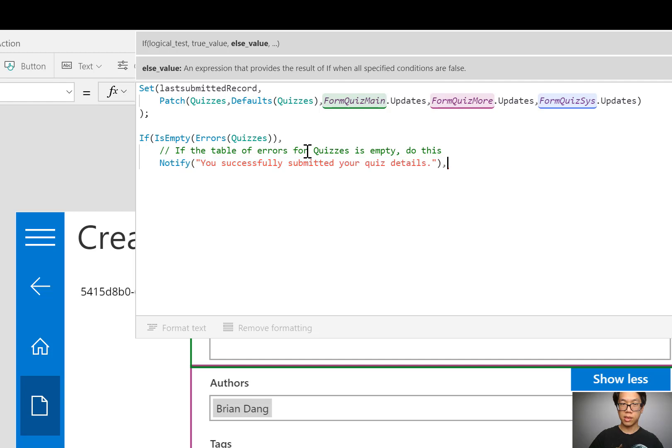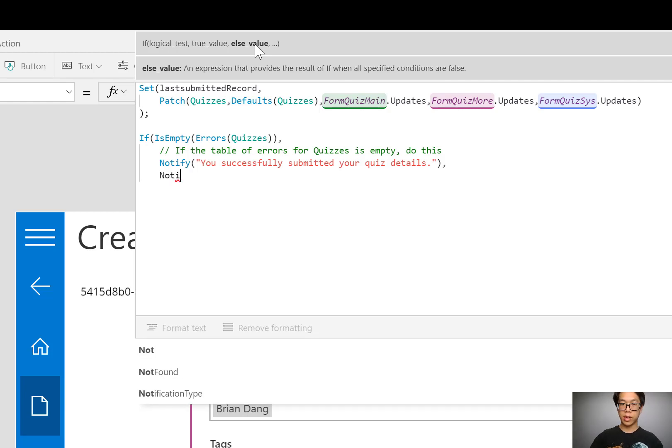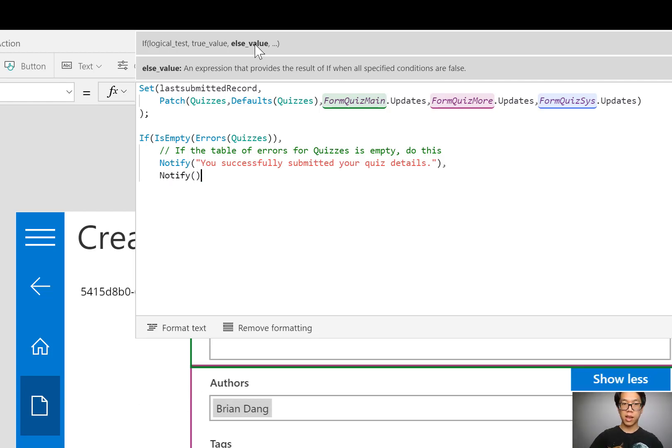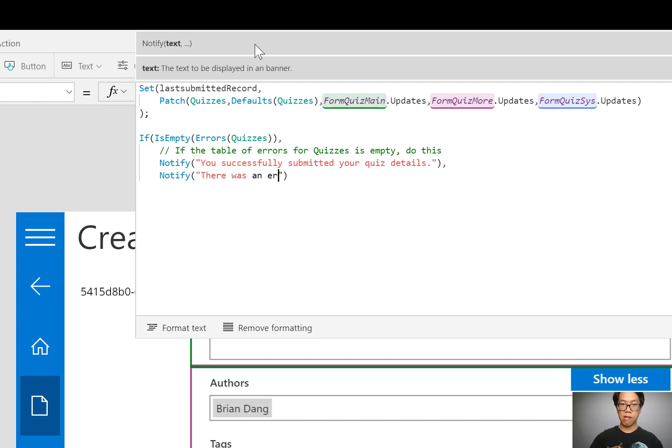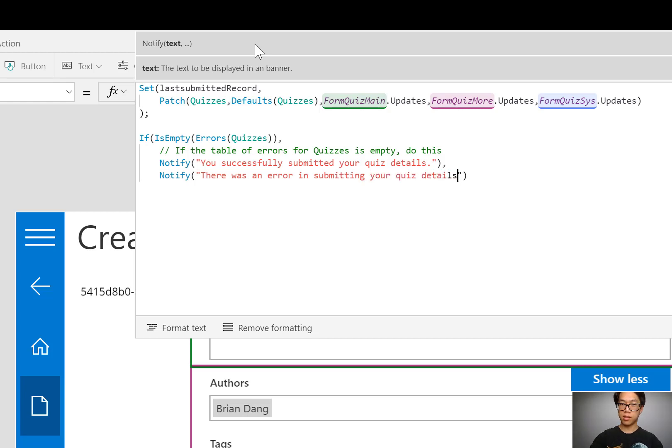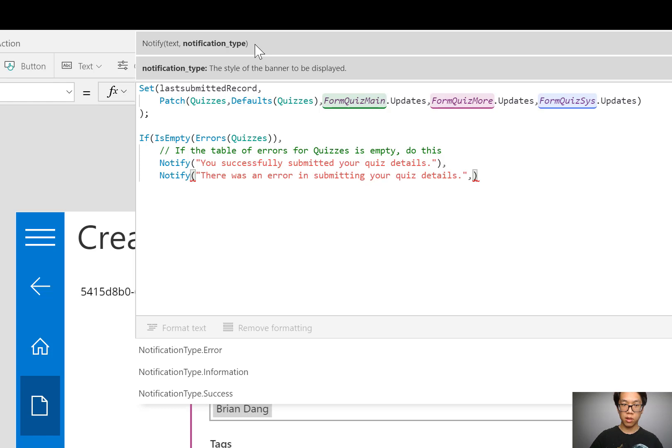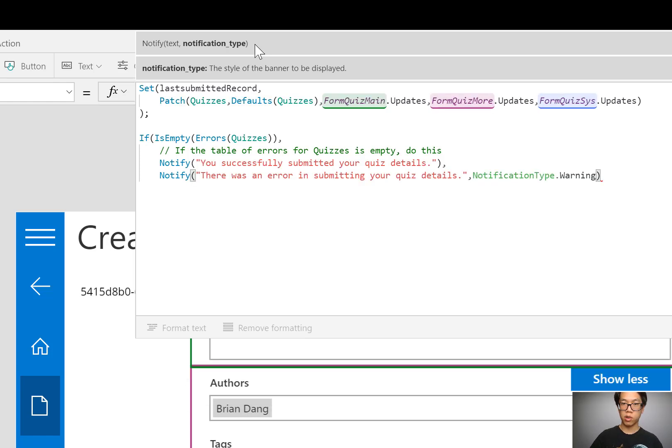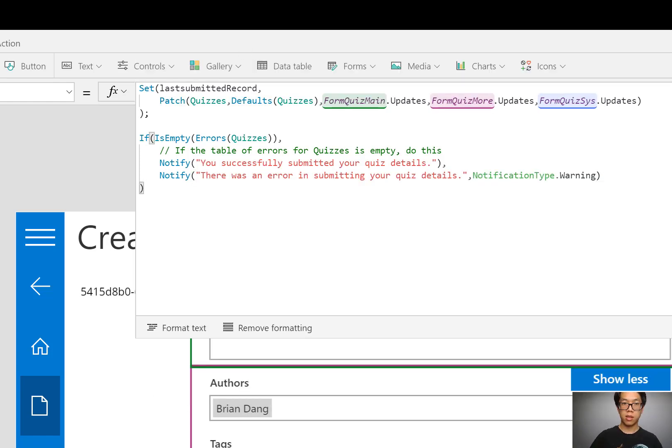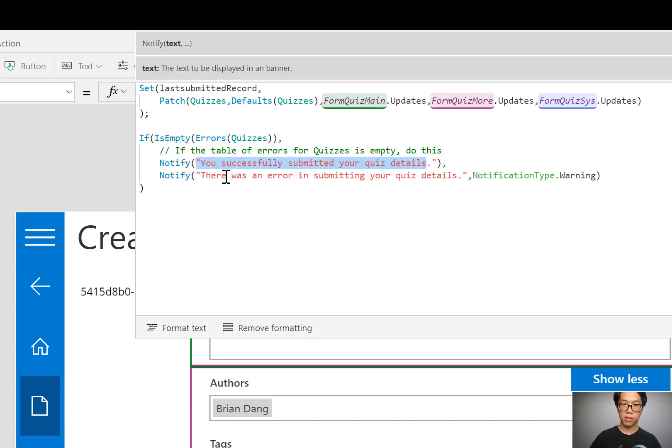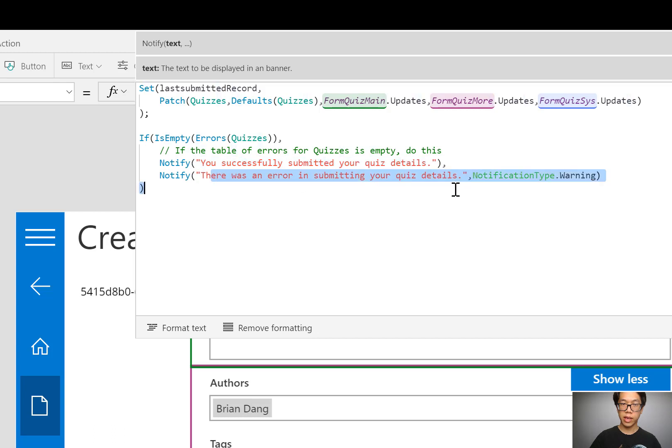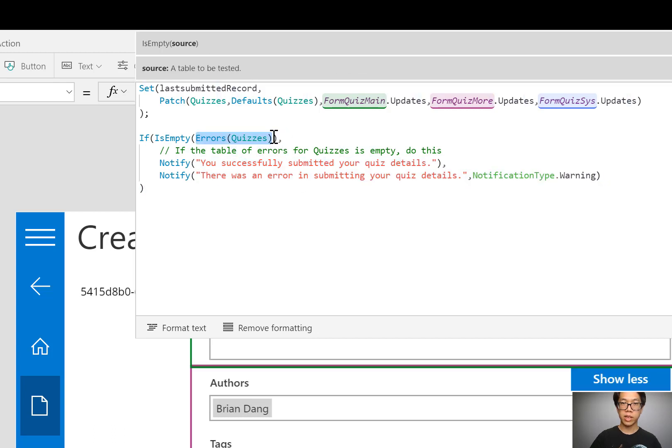Now, if it is not successful, that will be the else value. I'm going to also use notify, but this time I want my message to be, there was an error in submitting your quiz details. For this notify, I want it to return a warning. Now I have it set up to notify me for success or an error, depending on what comes out in the table of errors for the quizzes.